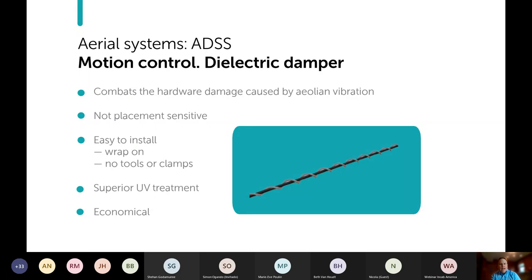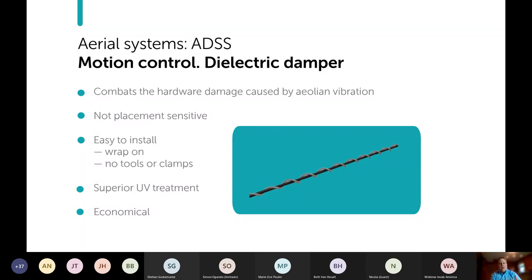A very necessary accessory is the dielectric damper. This protects your hardware from aeolian vibration — a high-frequency vibration in the cable caused by sustained wind, similar to plucking a guitar string. The vibration can damage hardware, which in turn damages the cable and costs money. The great thing about these dampers is they're easy to install, require no tools, and are a very cheap product. It's worth spending a little extra to put them in your network — it will be well worth it financially down the road.